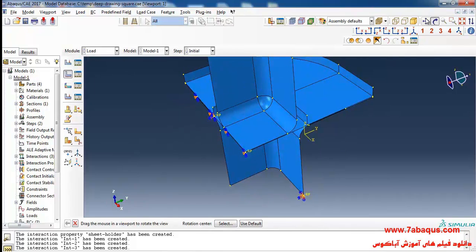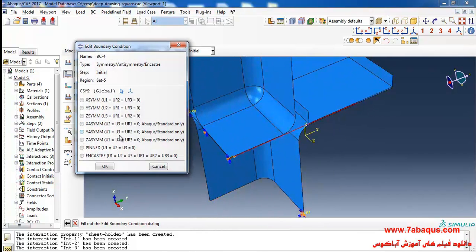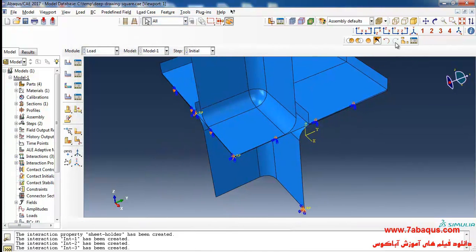Then I'll select this edge of the sheet, done. Select boundary condition of X-symmetric for it and okay.